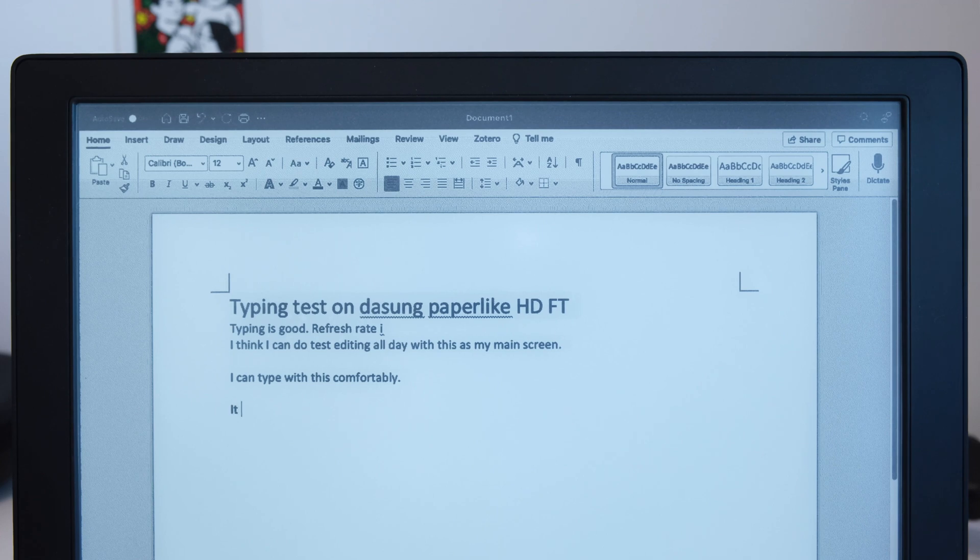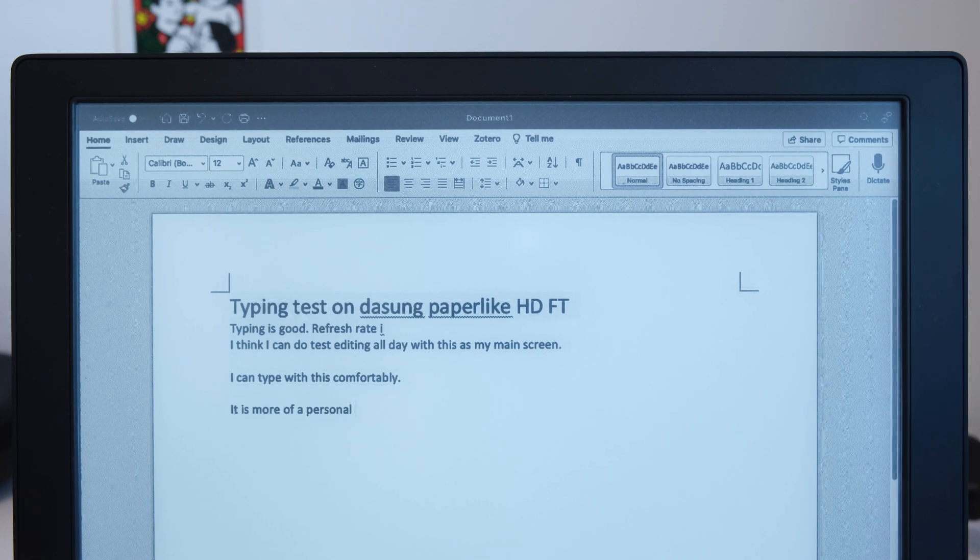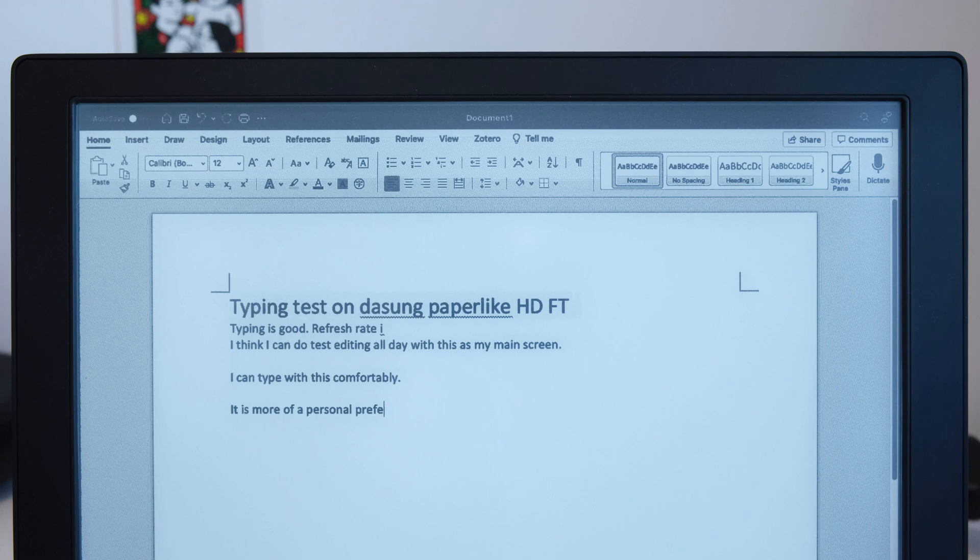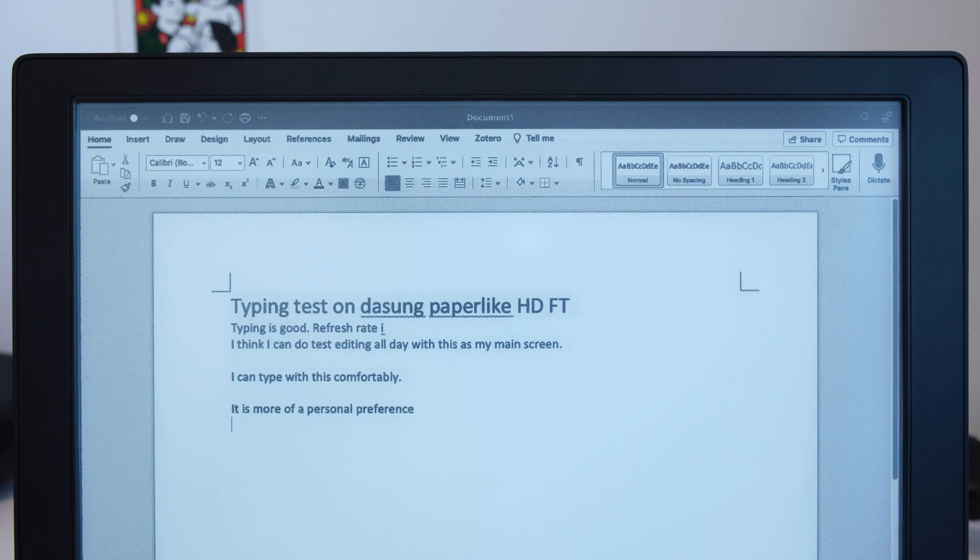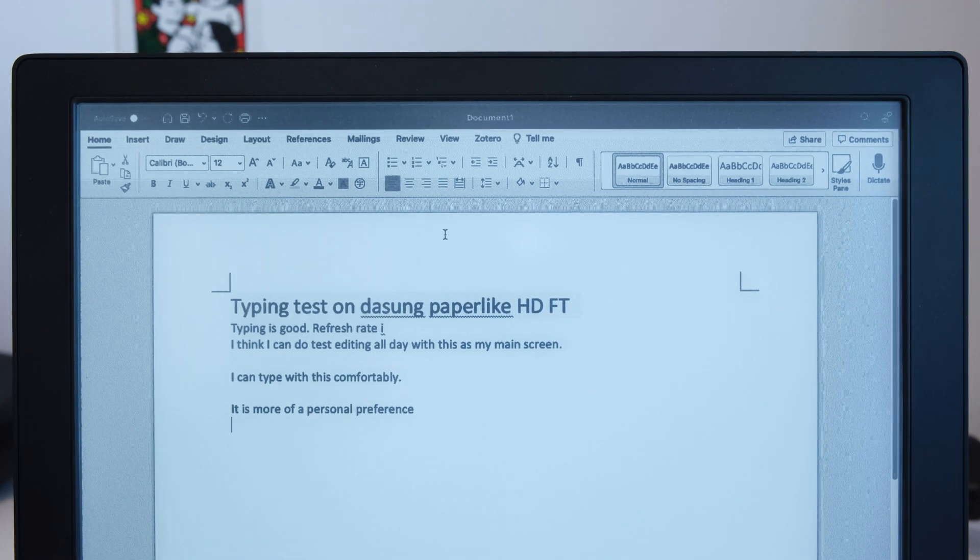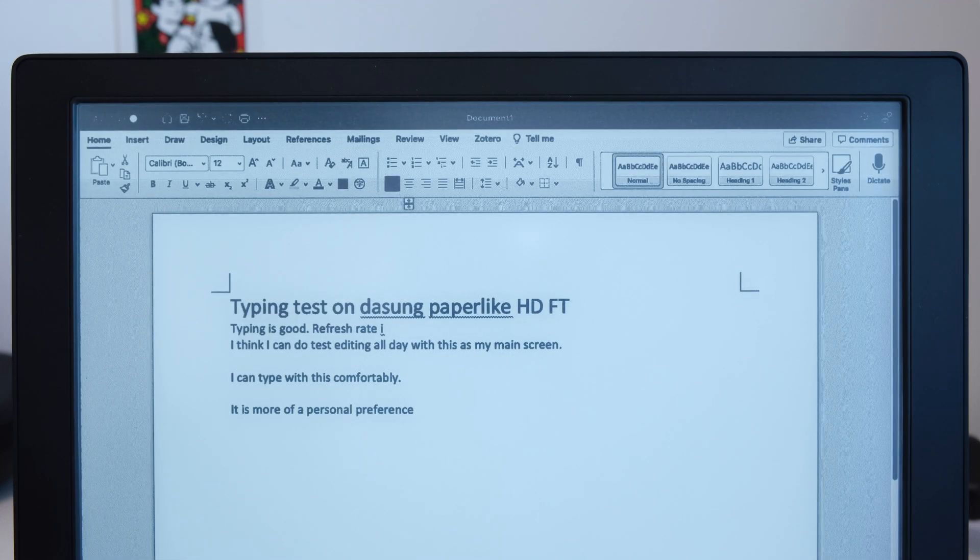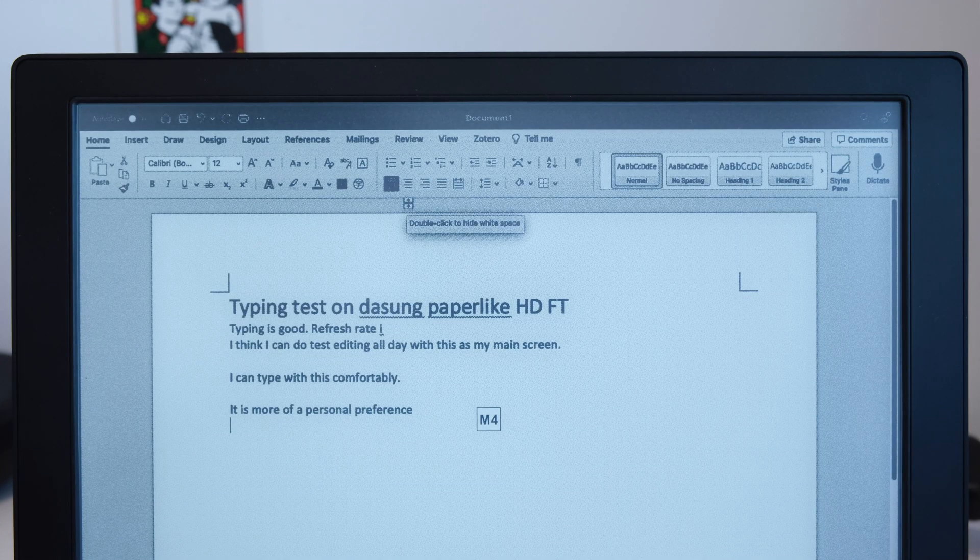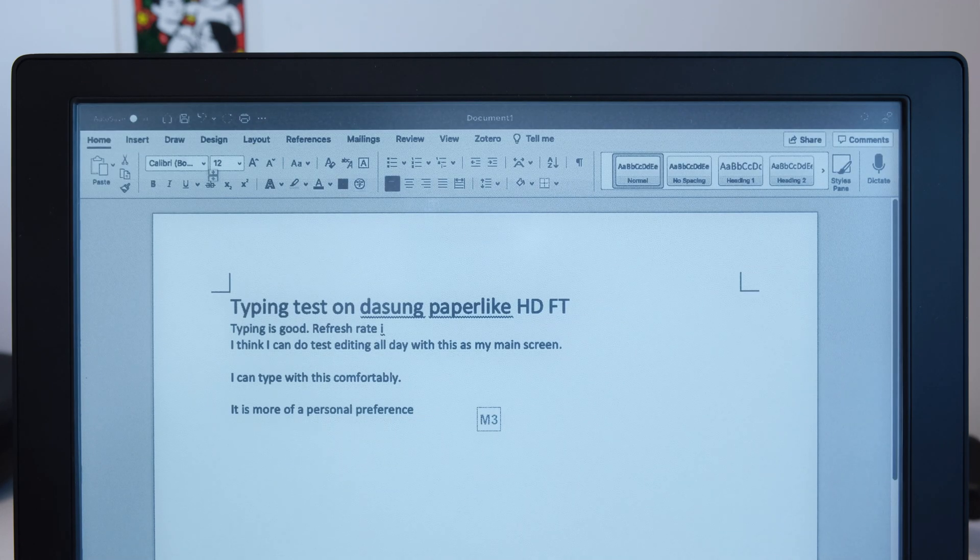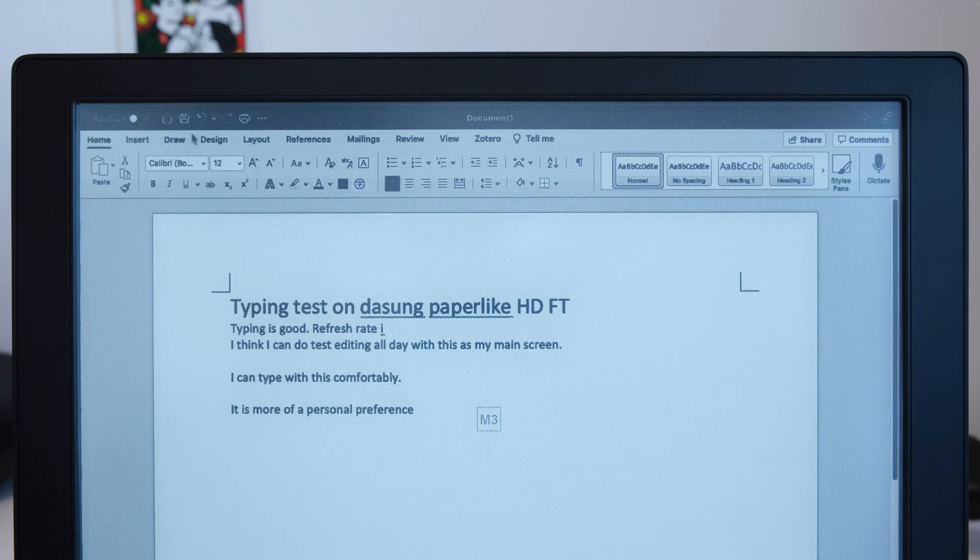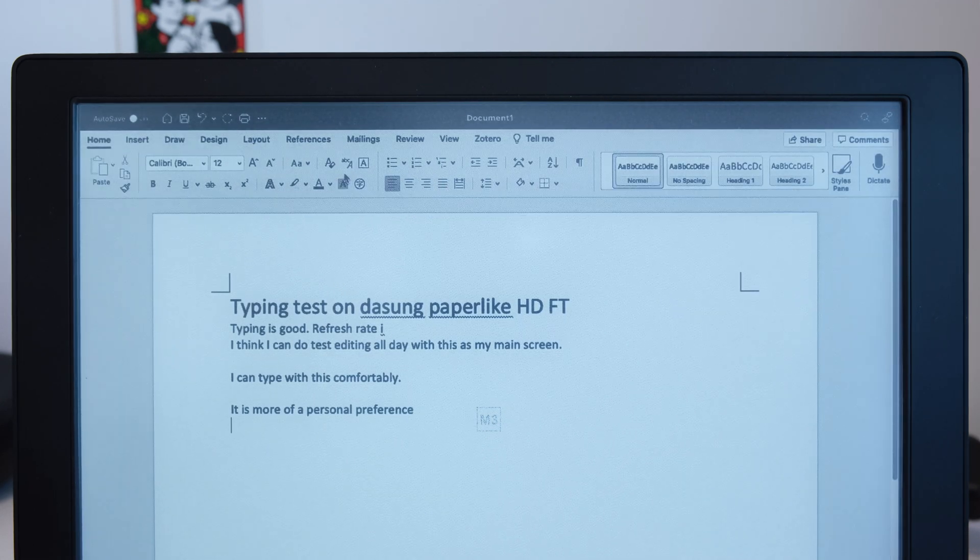It is more of a personal preference on which mode you use. But the key is, in some modes, especially M3, the menus work pretty nice.